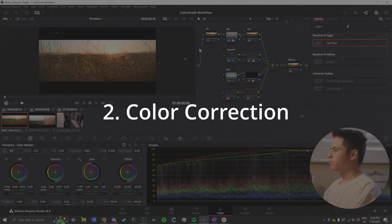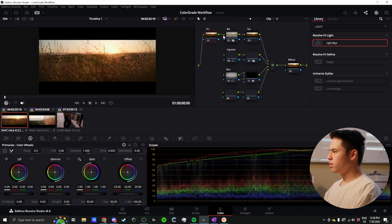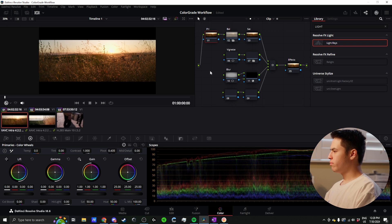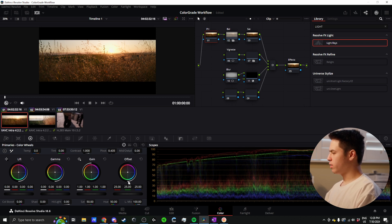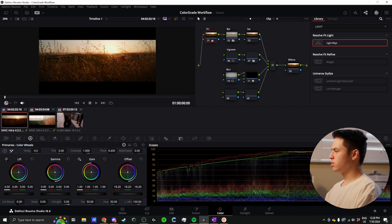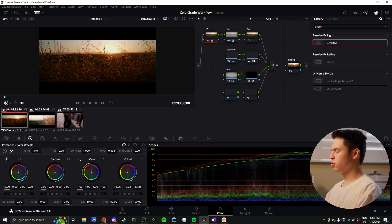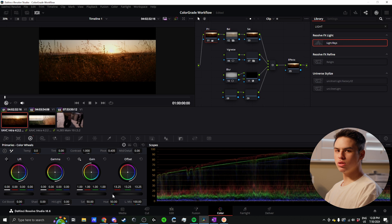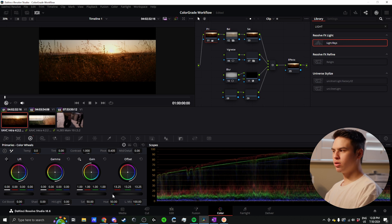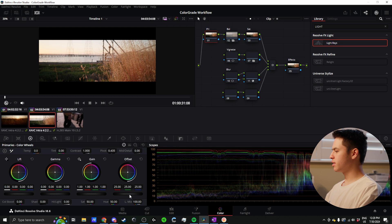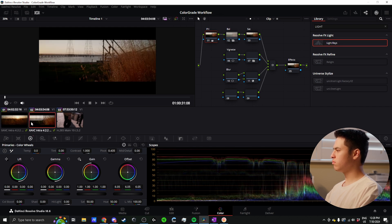Color correction for me takes place primarily in these two nodes - the primary and balance node. The primary node is just a regular serial node. I'll usually go into my offset and adjust this up or down depending on what I think the exposure should sit at. The whole goal of color correction is to get things looking consistent. I'm trying to make sure these two clips have similar exposure.